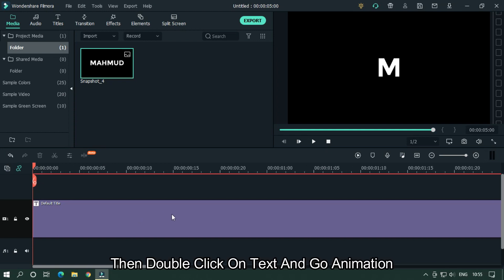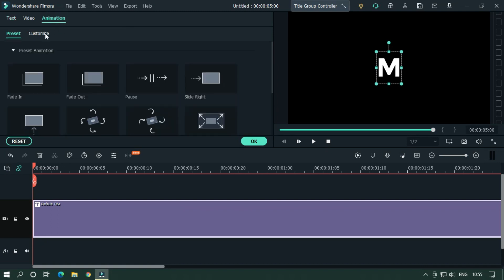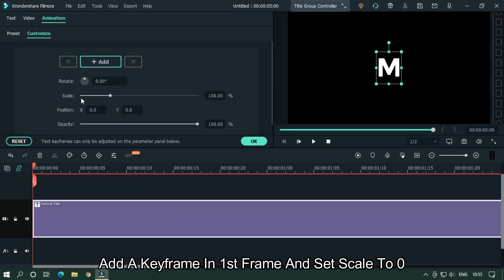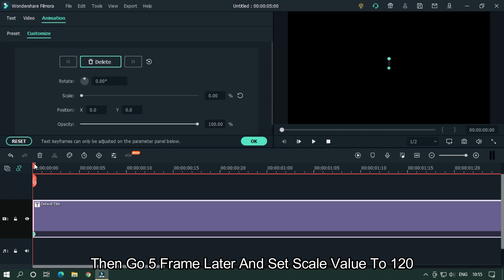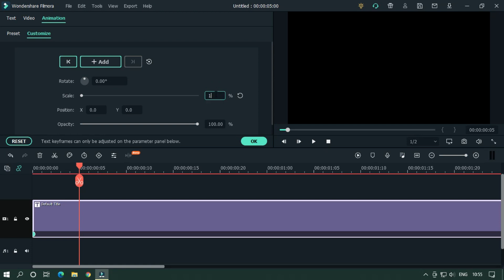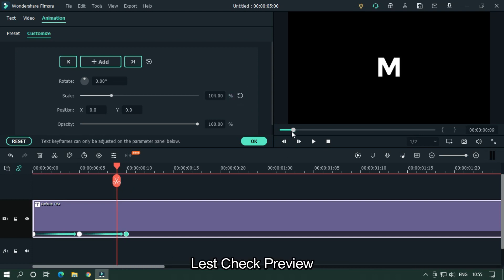Double click on the text and go to Animation. Add a keyframe on the first frame and set the scale to 0. Then go 5 frames later and set the scale value to 120. Then go another 5 frames later and reset the scale value to 100%. Let's take a preview.